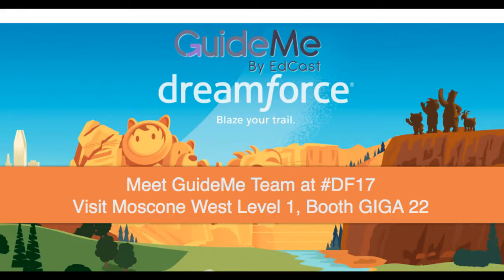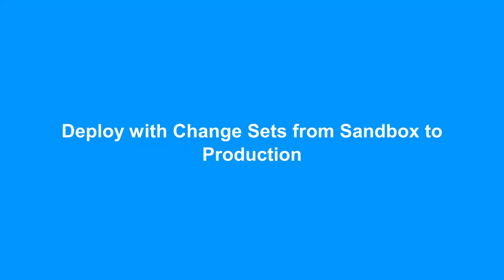Welcome. Accelerate your Lightning adoption with GuideMe by EdCast. Deploy with change sets from sandbox to production.